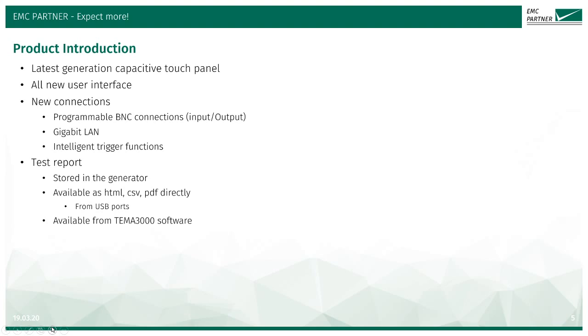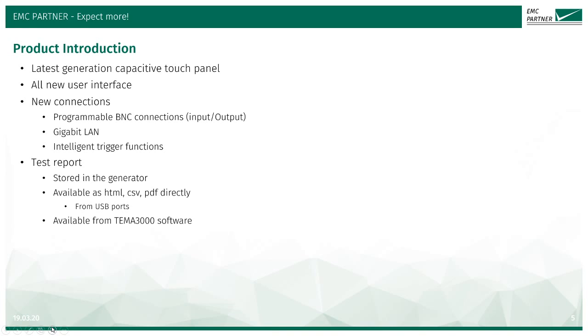This new and exciting product has been developed to incorporate the latest generation capacitive touch panel, an all new user interface, connections that are programmable to enable integration into a test configuration, a gigabit LAN for high speed communication with the PC, and intelligent trigger functions. The test report derived from the test process is automatically stored in the generator. This is available as HTML, CSV, or PDF formats and can also be exported via the USB ports on the front panel.